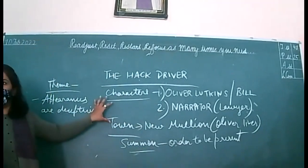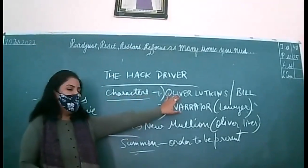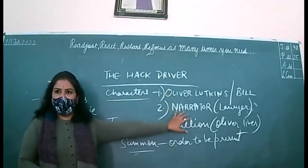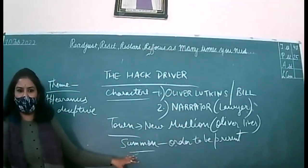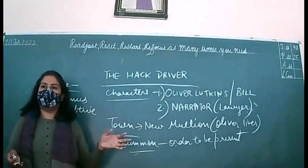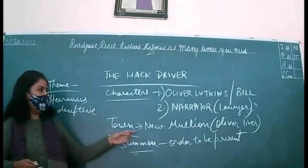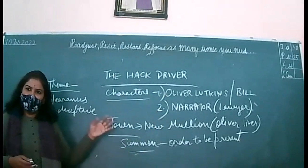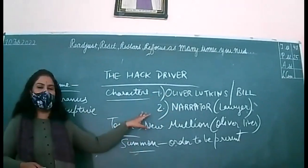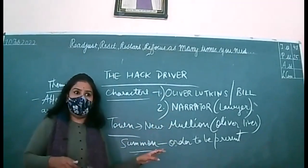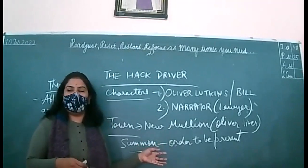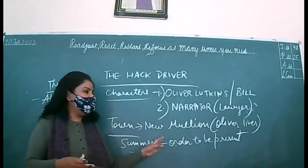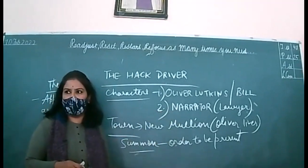So the story so far is, there are basically two characters, Oliver Lutkins and narrator. Narrator is a lawyer. His work is to give summons to people. Now, what is the summons? To order to be present. When there is a written warrant against someone or to be present somewhere, so it is his work to go and call that person that you have been asked to be present there. So the narrator doesn't like this work.